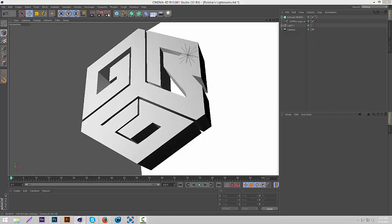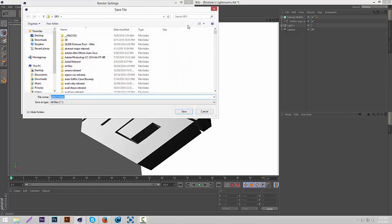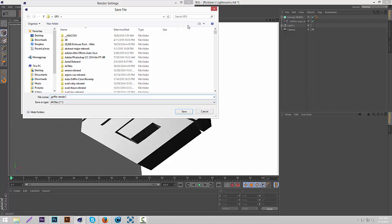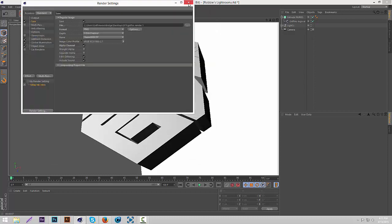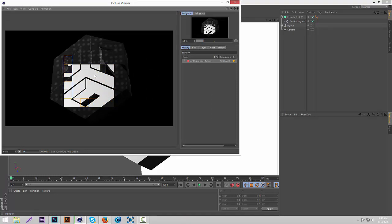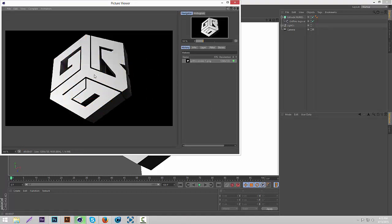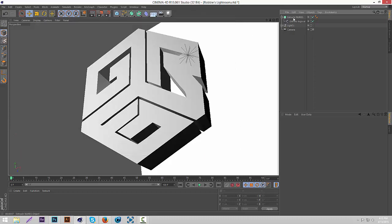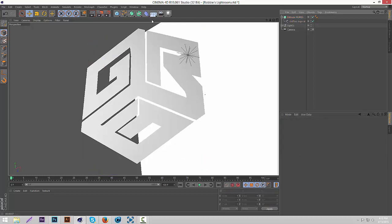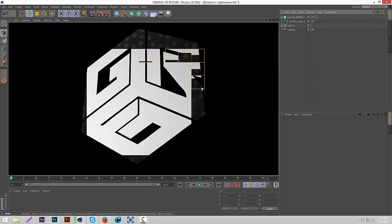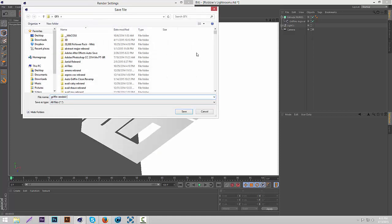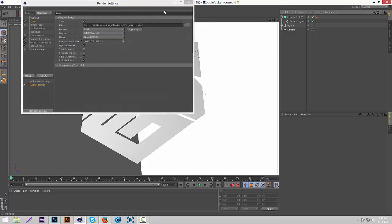This is pretty good, so now we're just going to render this. Go to Render Settings, Save, and put it to where you want to save it. I'll just name it Griffin Render 1, because we're going to be doing another render. Close out of that and render it. Once that's done, close out of that, click on Extrude NURBS and turn the depth down to zero. It's 2D now — just render it as Griffin Render 2.